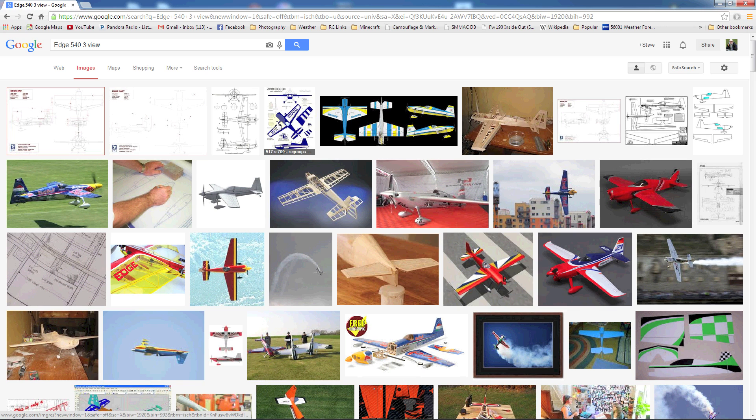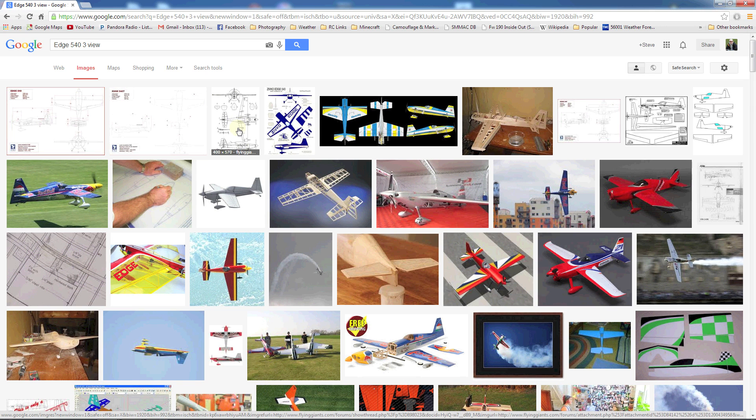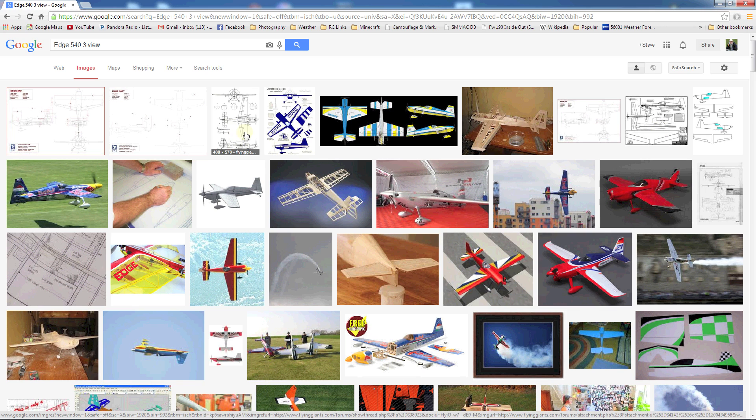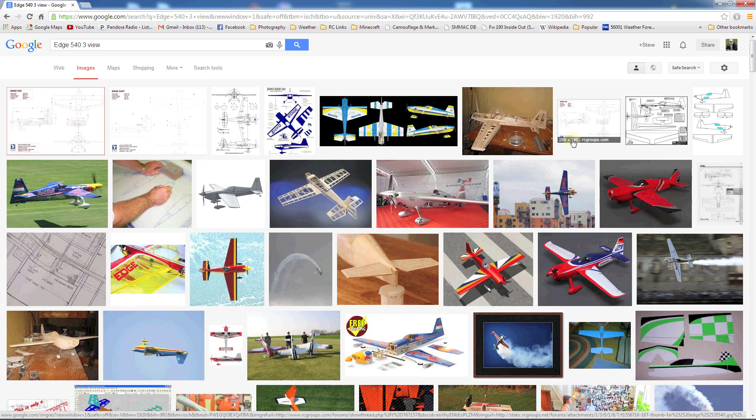Here we can go and search for any sort of edge 3 view that we want to use. What you want to look for is definitely something that has a side view and a top view. It's worth finding something that's a little higher resolution. You see here it's 400 by 570, that's probably an okay resolution to look at. But over here this one is only 200 by 162.